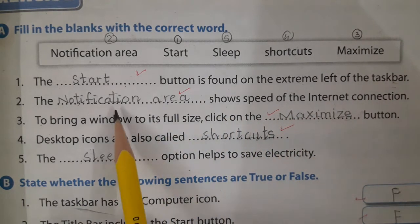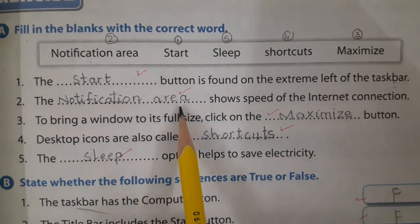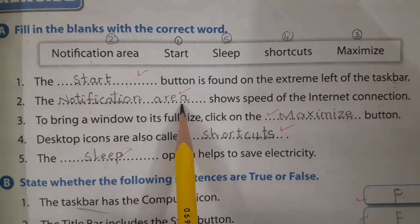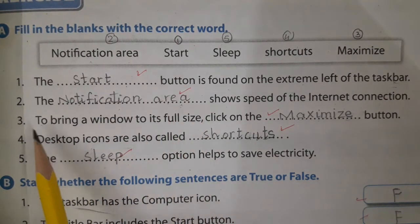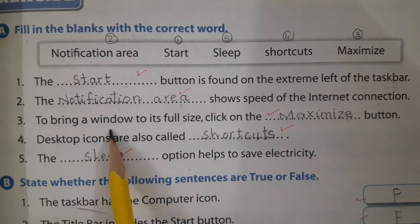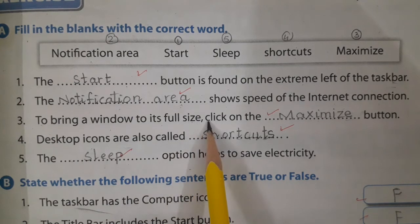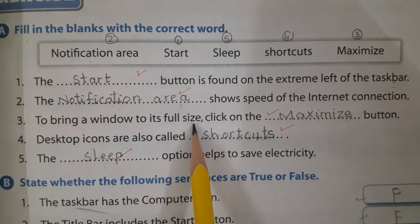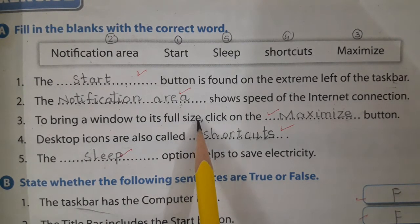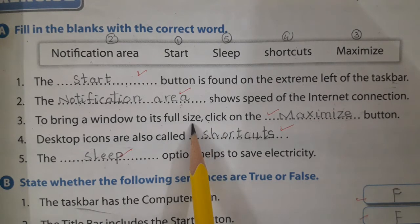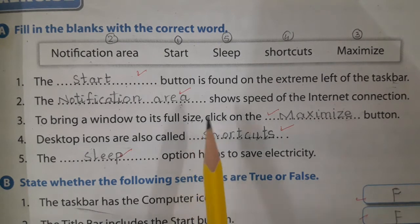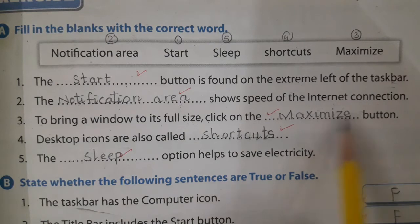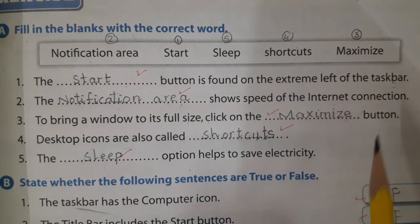The notification area shows the speed of the internet connection. Number three: to bring a window to its full size — when you want to bring a window to its full size, you click on the maximize button.